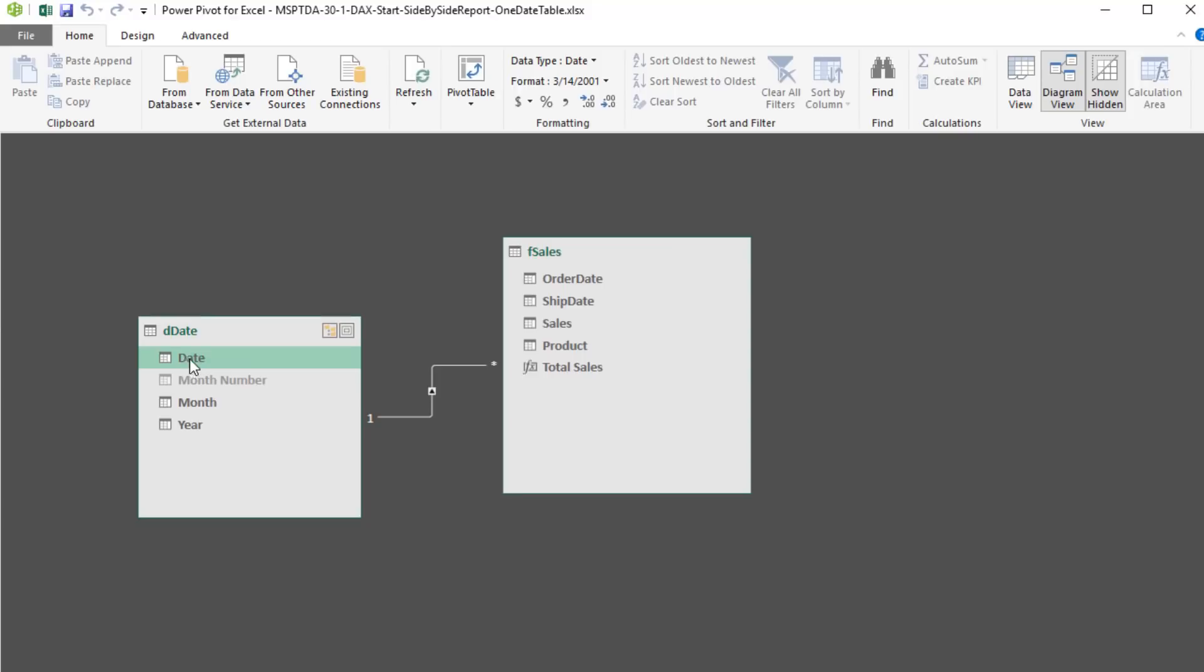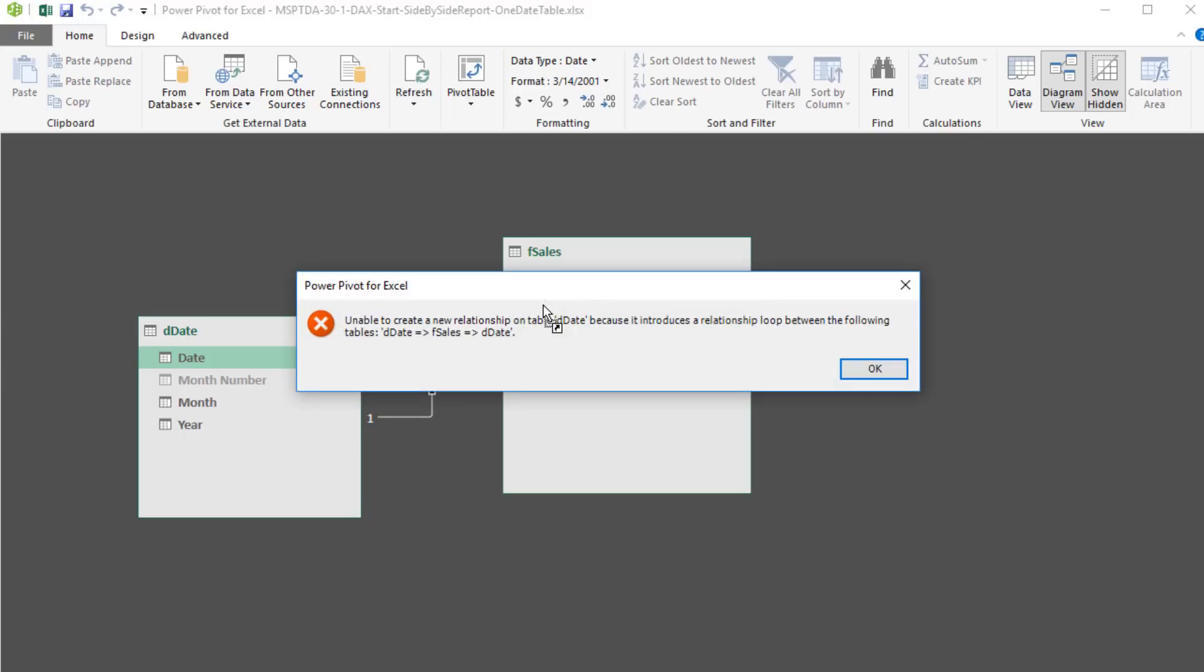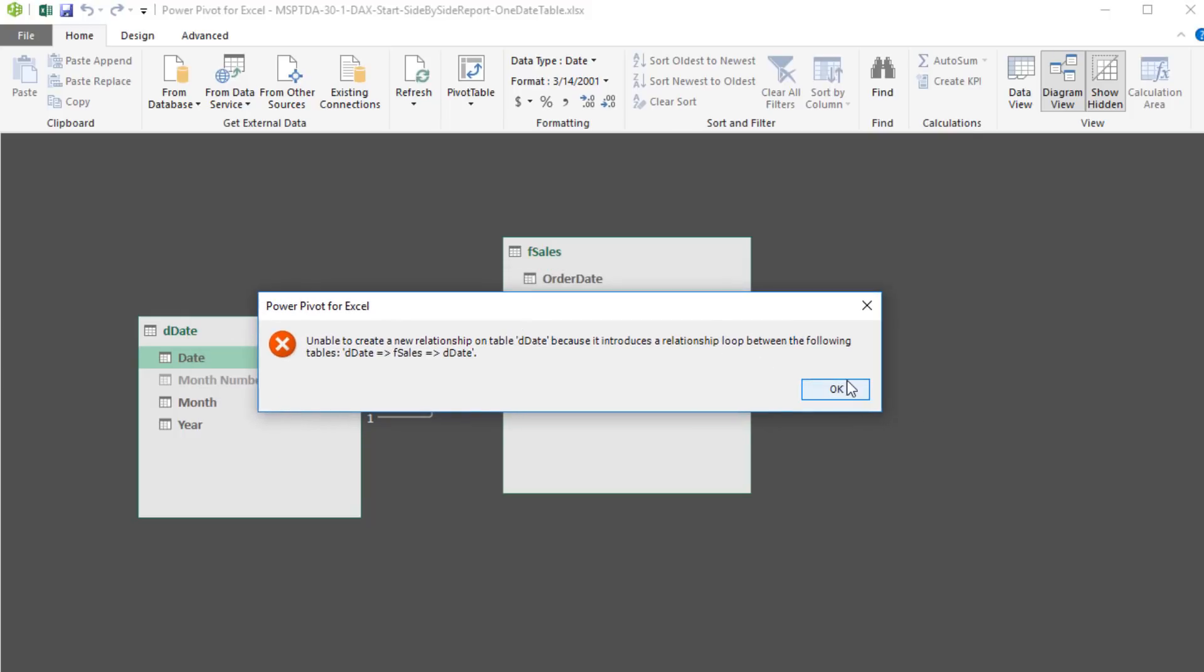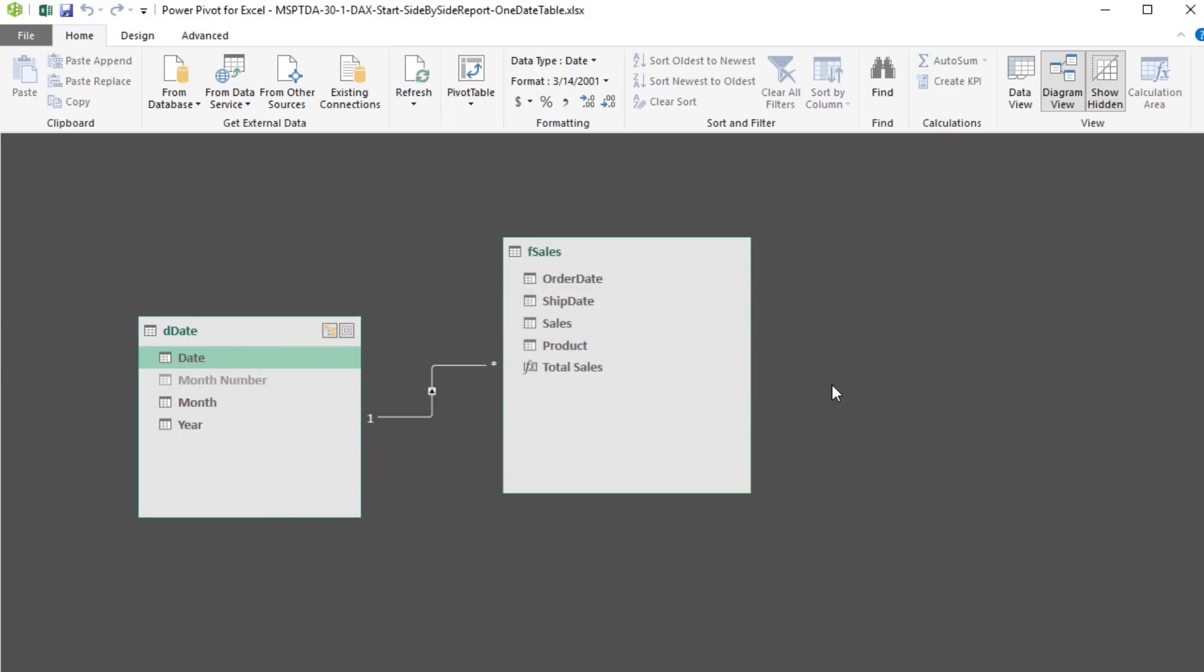Alt-Tab. If I could simply drag Date over to Shipping Date, it would be perfect if I could create the second relationship. But it's telling me, no, I can't do that. Click OK.